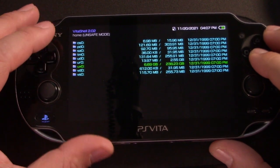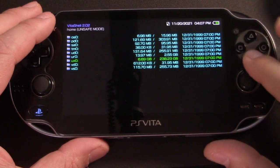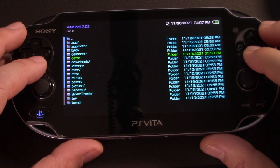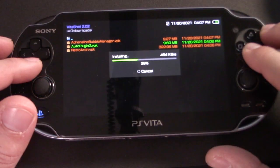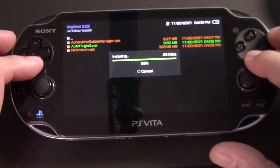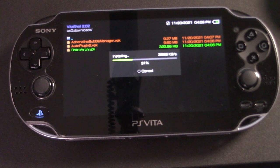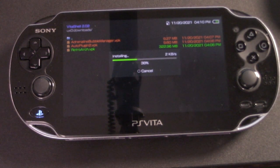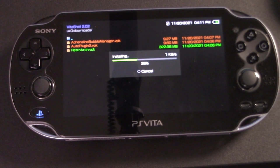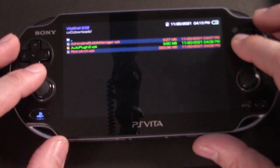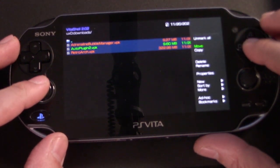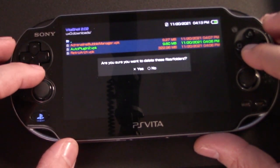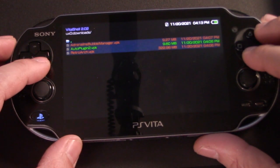Once everything is transferred back in Vita Shell, we can go into UXO and we can go into downloads and we can install the VPKs just like we did with the ones that we had earlier. RetroArch is a bit of a beefy program. So that one will take just a little bit longer. And once everything is installed, you can hit square to select the files and delete the VPKs just like we did before.